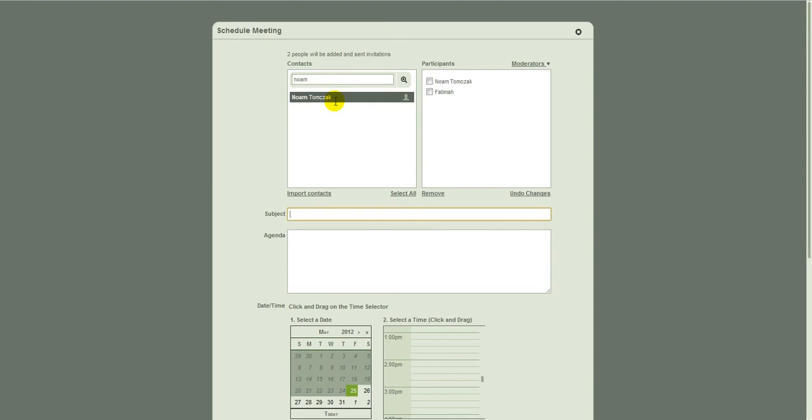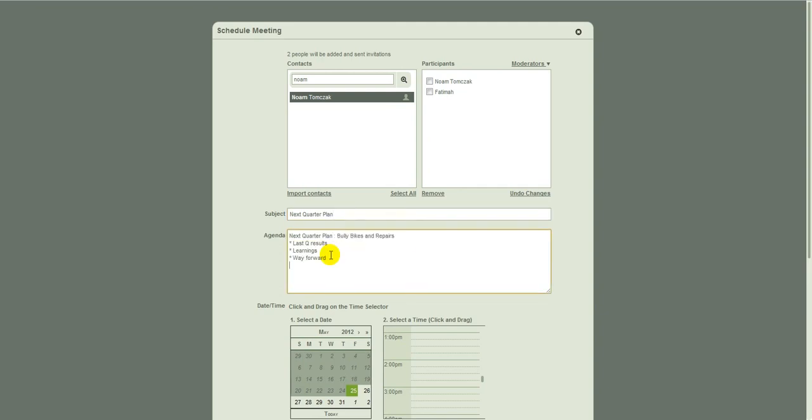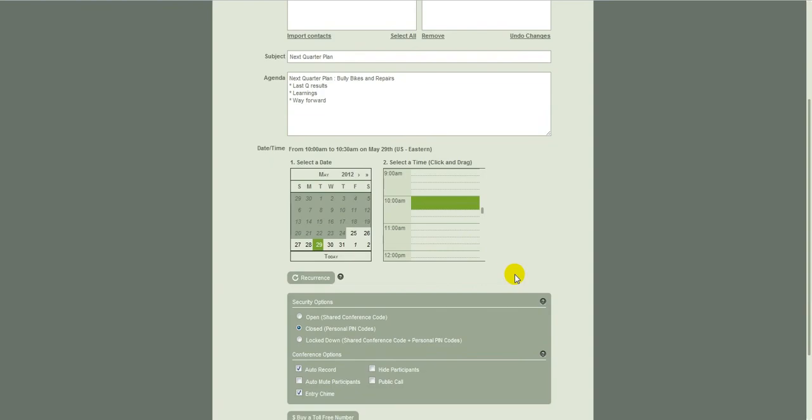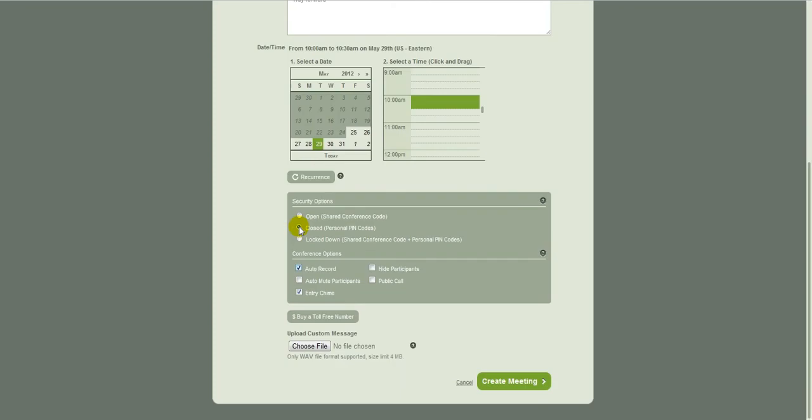As you might recognize, these are people that actually work here at IOTUM, but we're going to pretend that we're running a bike shop. So I'm going to call my meeting next quarter plan and I'm going to paste in a little agenda that I pre-prepared. We'll schedule it for next Tuesday at 10 a.m. Now let's look at the three levels of security again. I want privacy on this call and it's just for the folks I've invited. So I'm going to select closed right here.